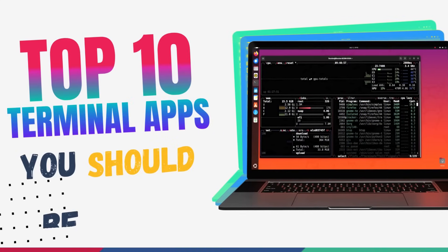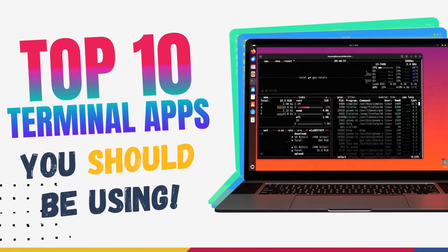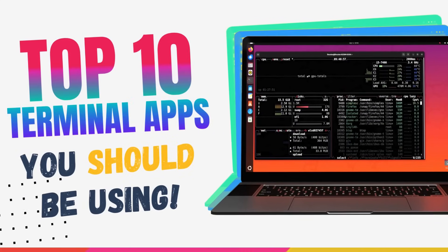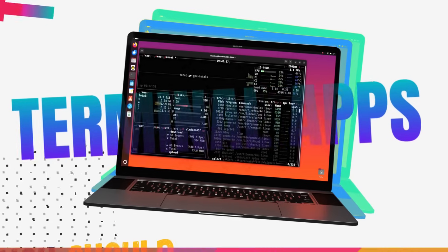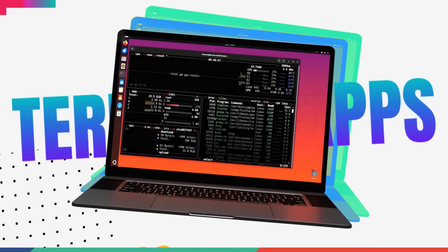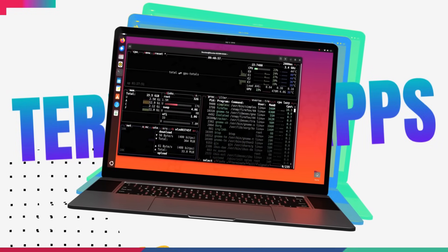In this video, we are counting down 10 insanely cool Linux Terminal applications that will blow your mind.